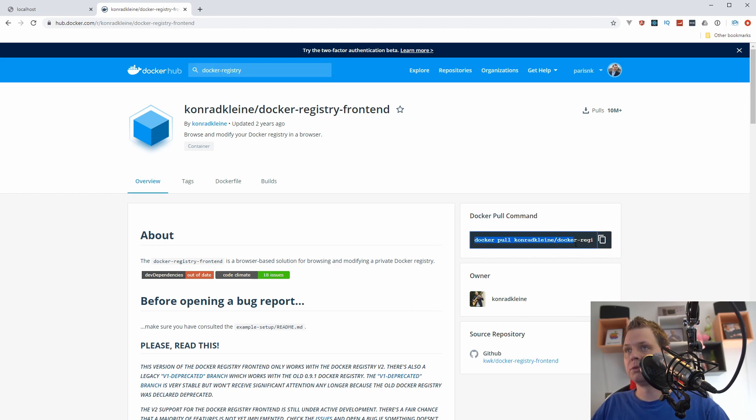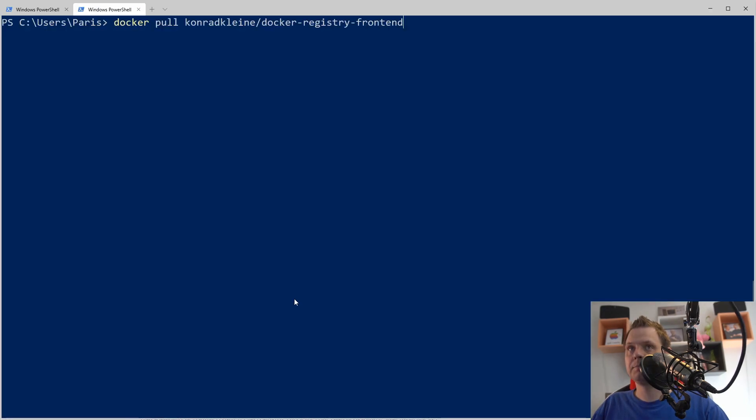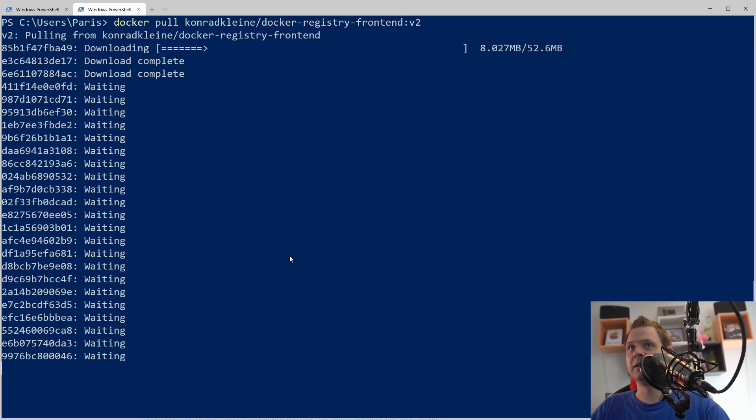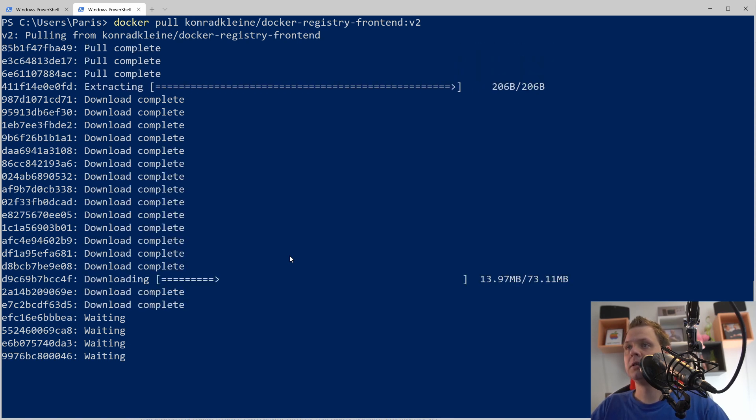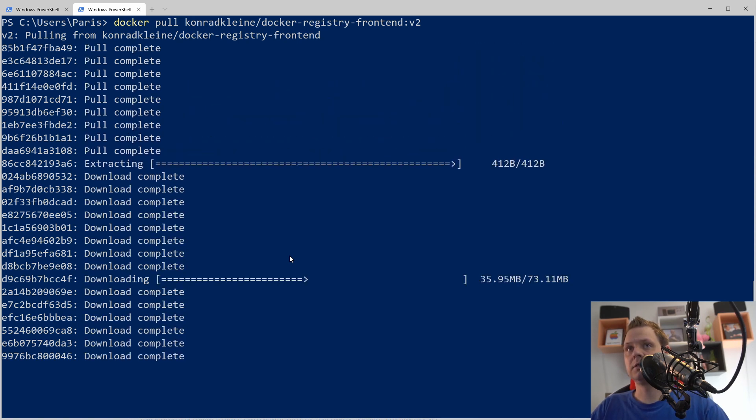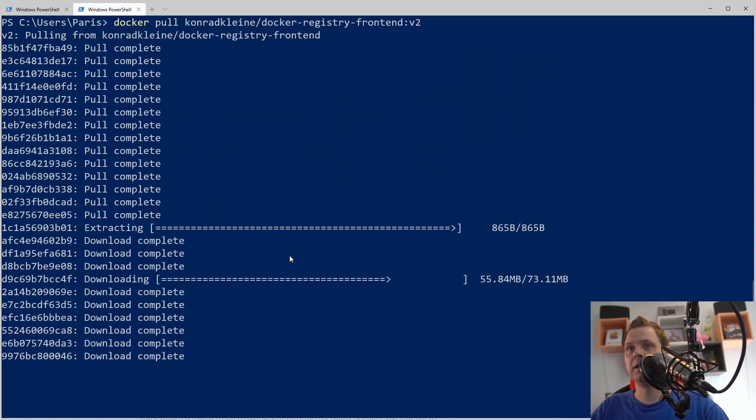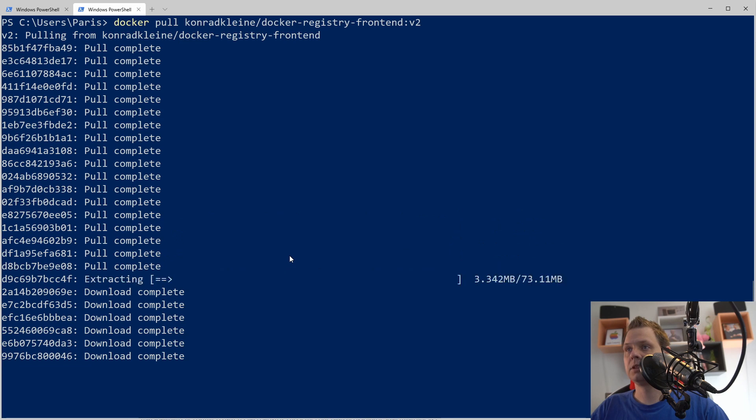So going back to the terminal, I want the version 2. It's very important that you get this one. I have not tested my video with other versions, so just keep this in mind.